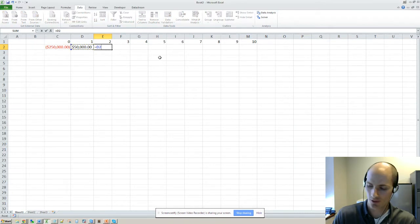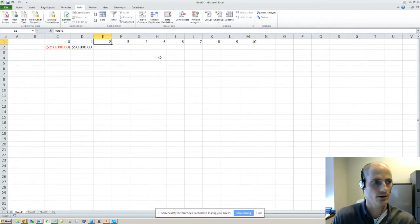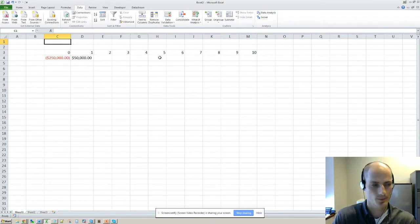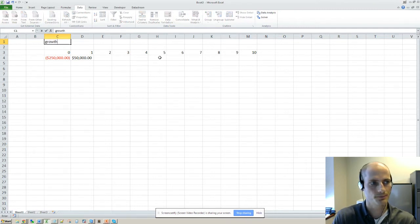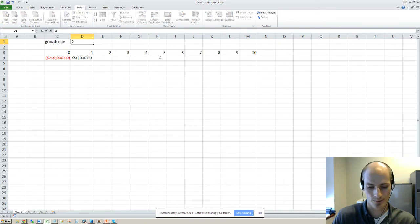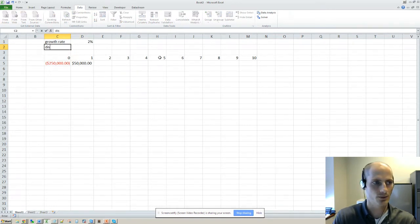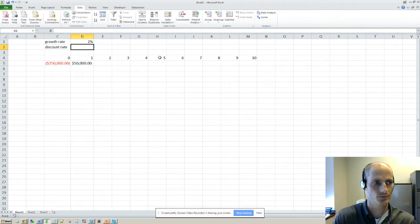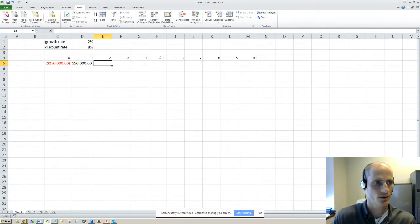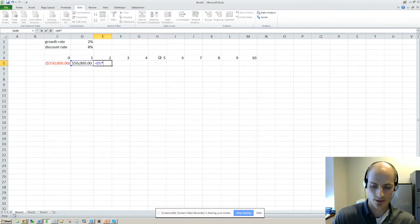So then let's say that cash flows grow by, let's have a growth rate here, let's say 2% per year. And then we'll have a discount rate of, whatever, 8%. So if we're gonna grow this by 2% per year, we'll put that in here.